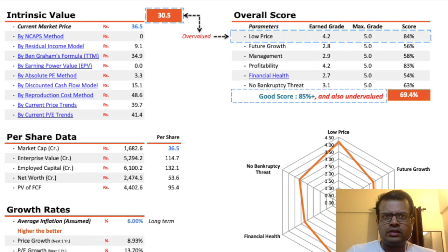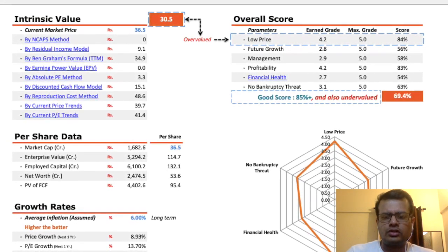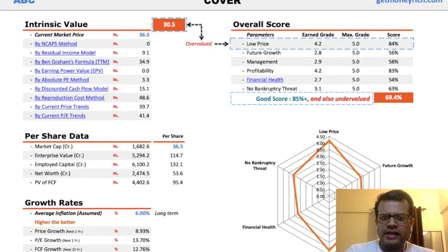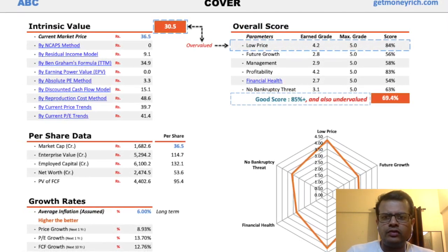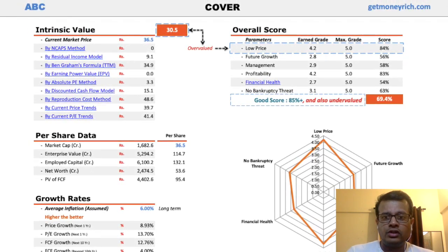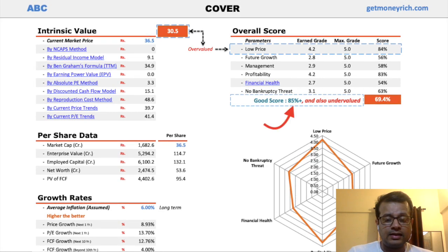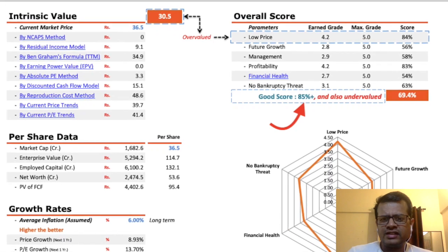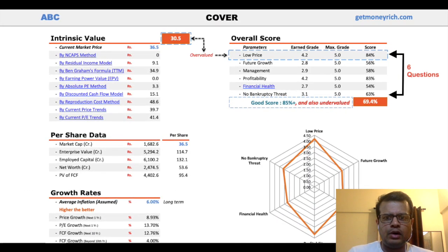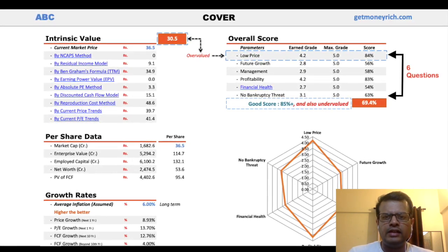How does the worksheet give an overall score to a stock? Basically, this worksheet rates a stock on a scale of 1 to 100. Any stock which attains a score of 85% plus is worth considering. There are six important questions that this worksheet asks about the business, and accordingly it gives the ratings.